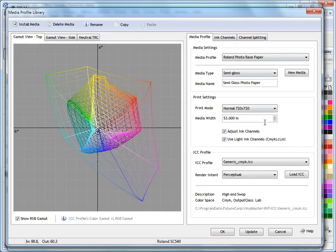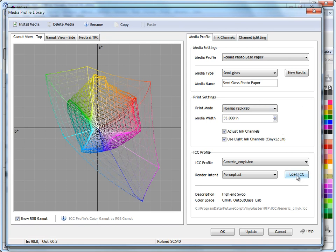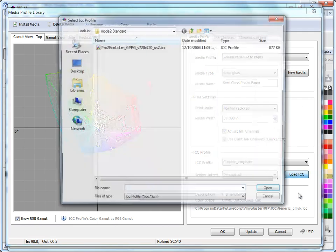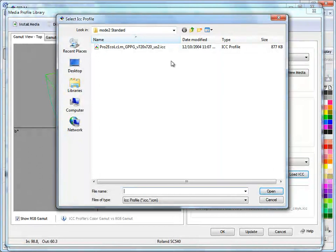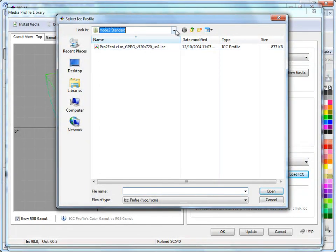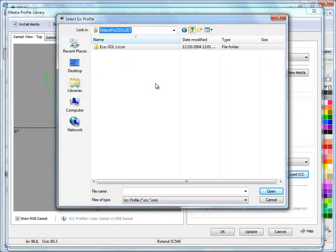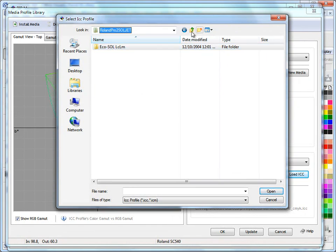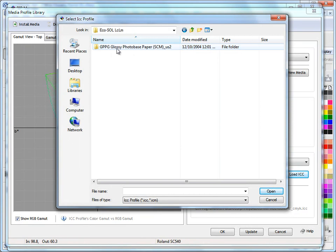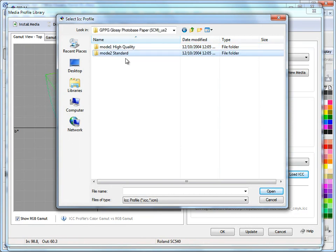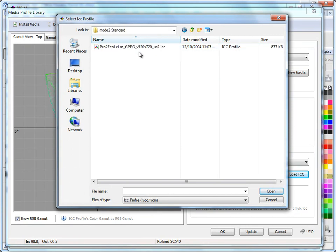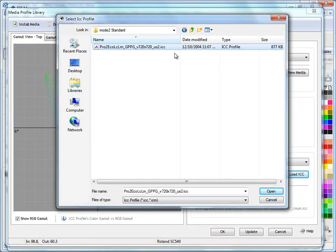So I've set those. Now I need to load up an ICC profile based on this media I've got. I come here to load ICC and click on that button. You can see I've come to the right spot. If I go down here to go up a directory, these are our eco solvent profiles here for our Roland. We're using the standard set here, which is 720. We click open.